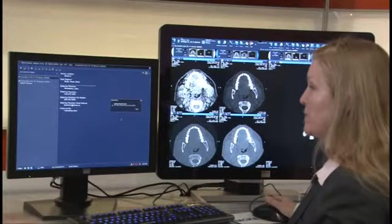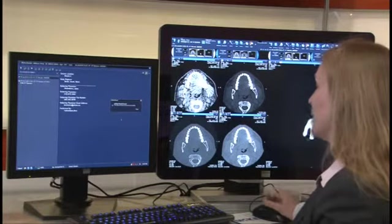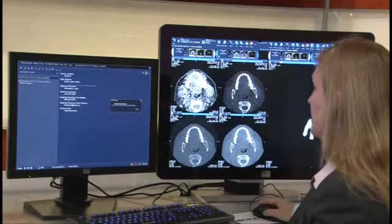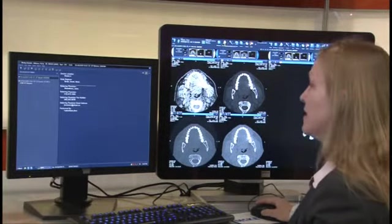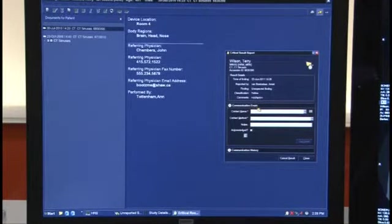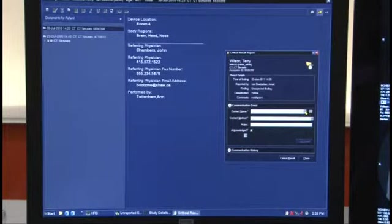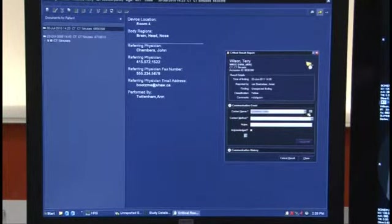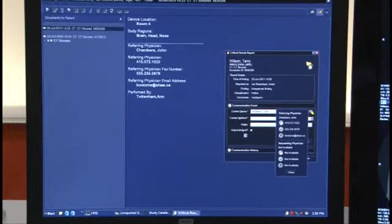Now I've logged my critical results report and logged the time of the finding. The next step in this workflow is to communicate the finding to the referring physician. In an integrated environment, I can quickly pull up the referring physician, pull up his contact information, find his phone number right there. I can pick up the phone and make the phone call.